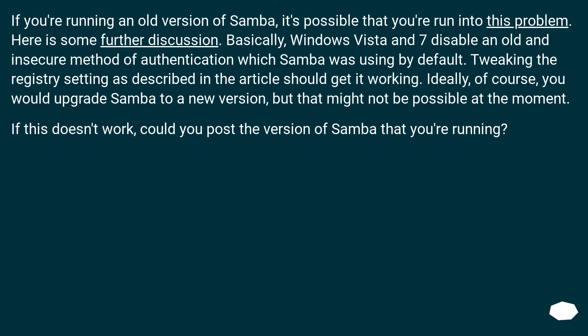If you're running an old version of Samba, it's possible that you've run into this problem. Here is some further discussion. Basically, Windows Vista and 7 disable an old and insecure method of authentication which Samba was using by default. Tweaking the registry setting as described in the article should get it working. Ideally, of course, you would upgrade Samba to a newer version, but that might not be possible at the moment.